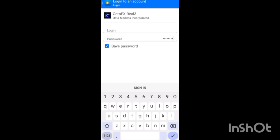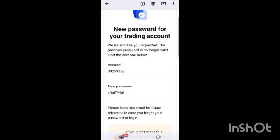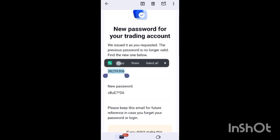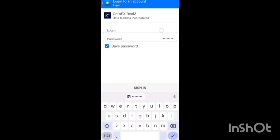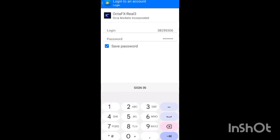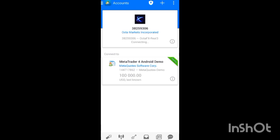Once you've selected your server, paste in the password you copied from your email. Then for the Login field, go back to your email, copy your trading account ID, and paste it into the Login field. Once you've pasted it, click 'Sign In'.